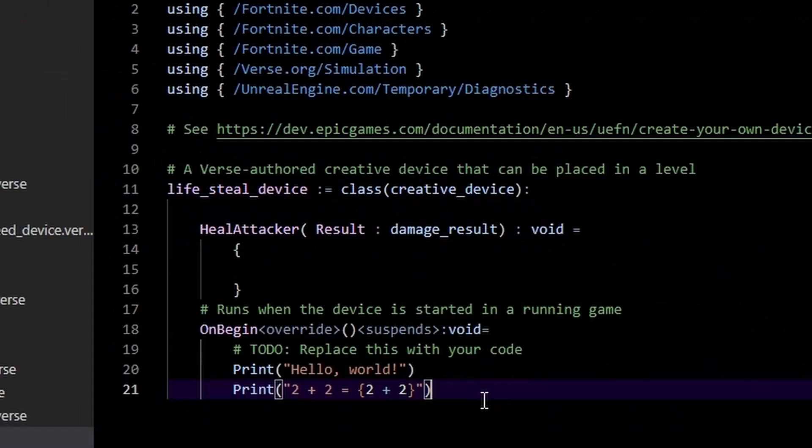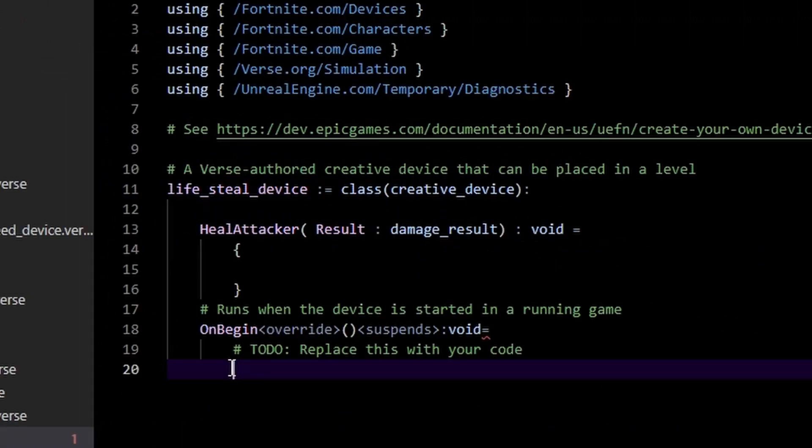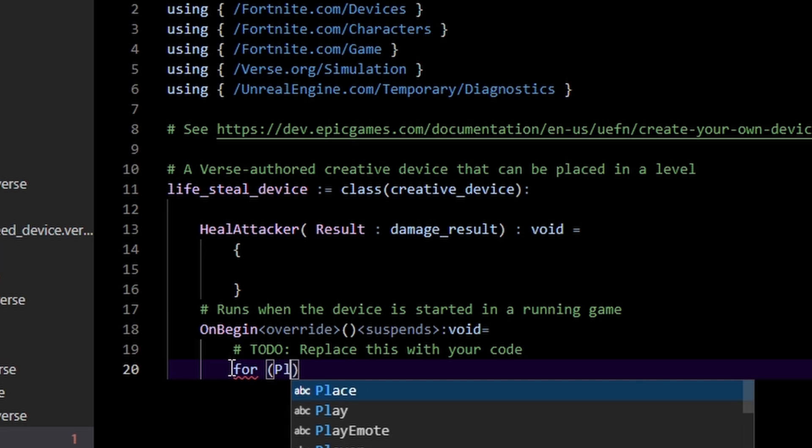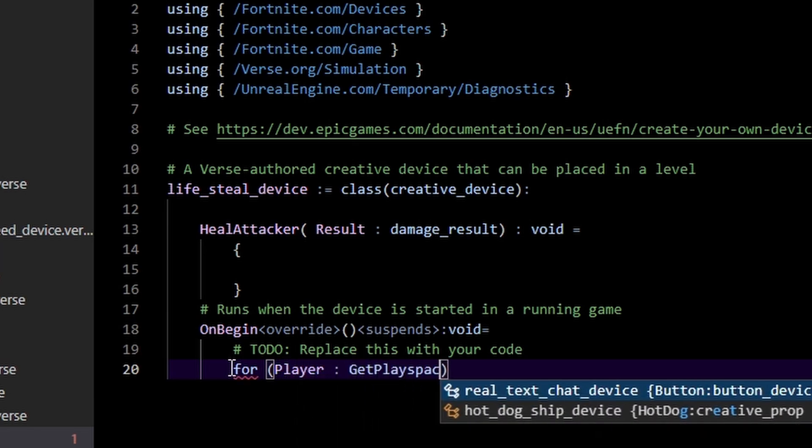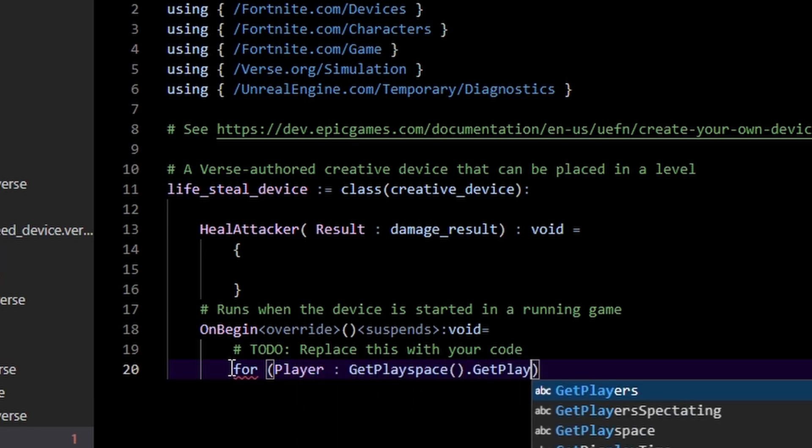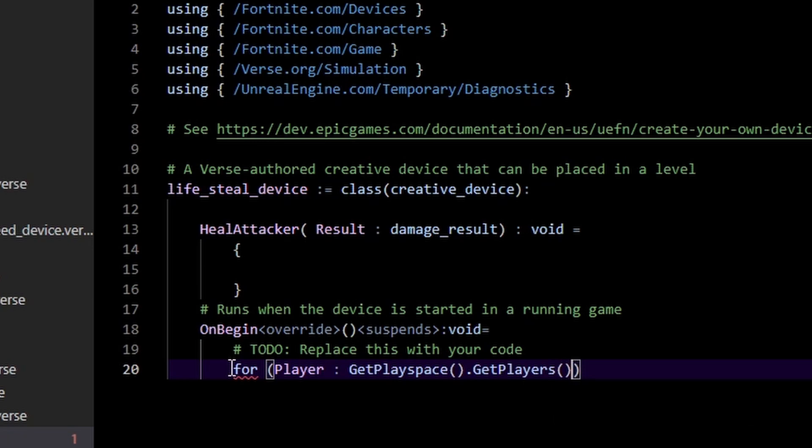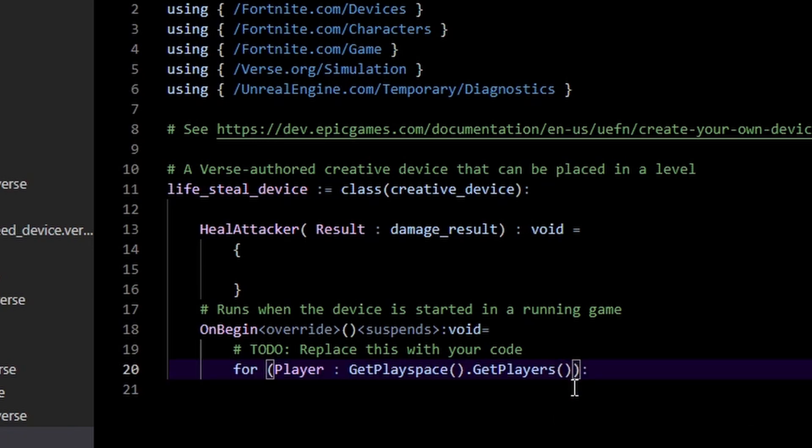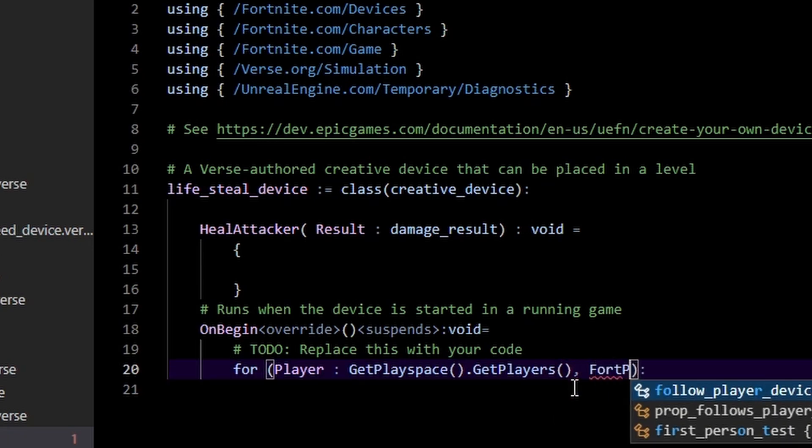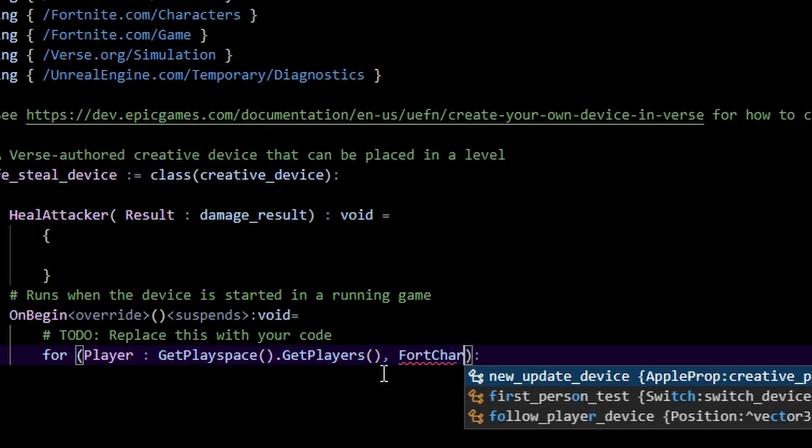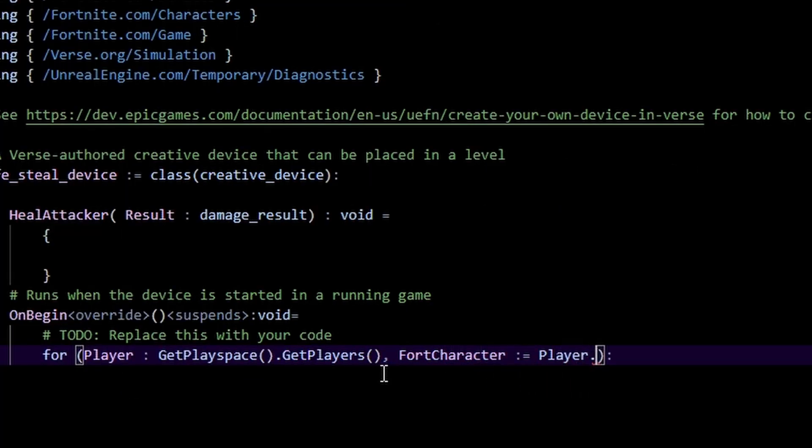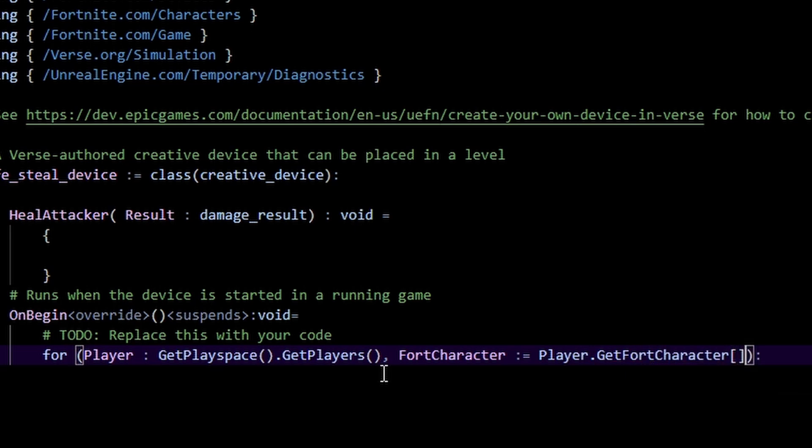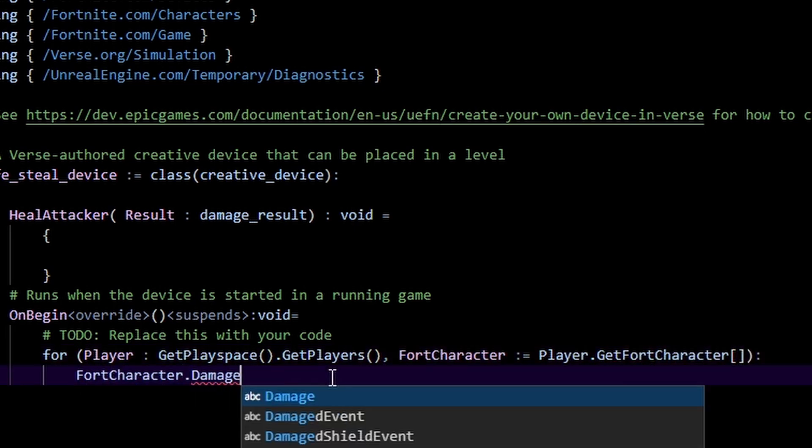Now in our on begin we're gonna make a loop. So we do for every player in get playspace dot get players, and then for every player we want to get the fort character associated with that player. Fort character equals player dot get fort character like that, and we just call fort character dot damaged event dot subscribe the heal attacker.